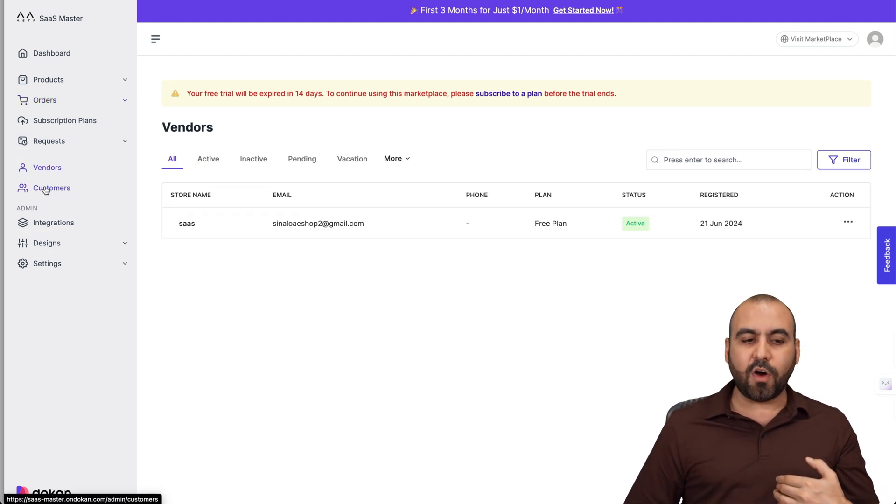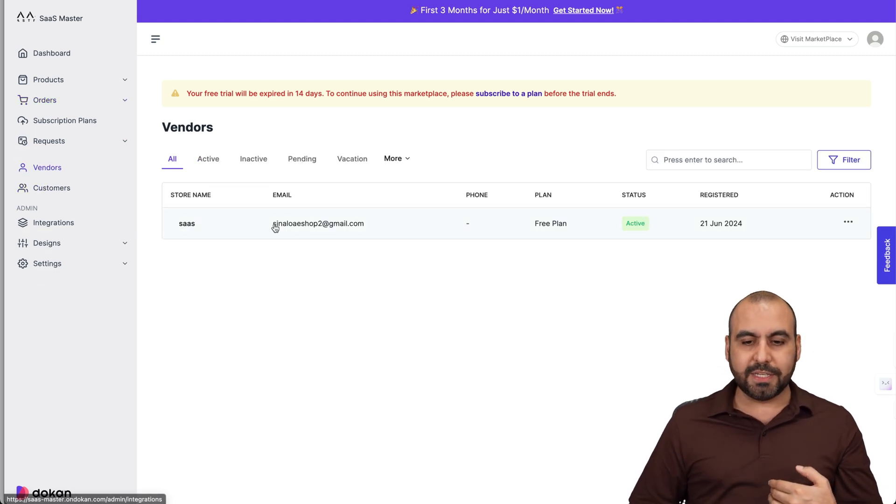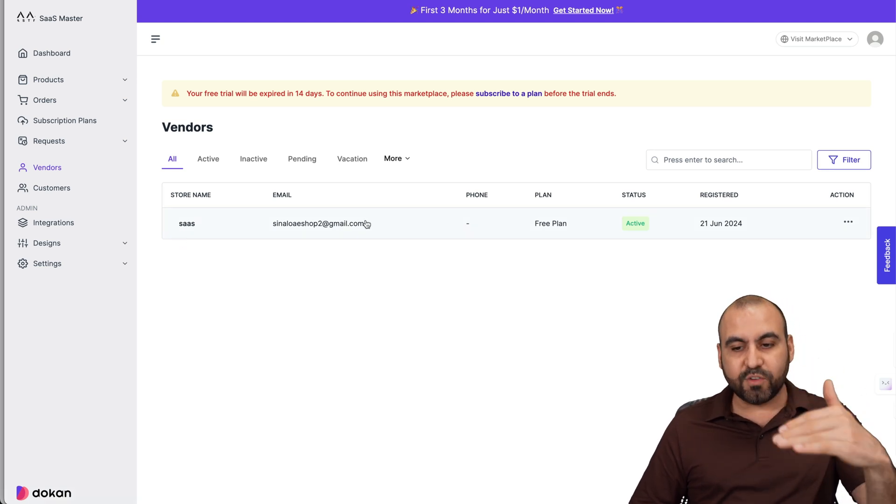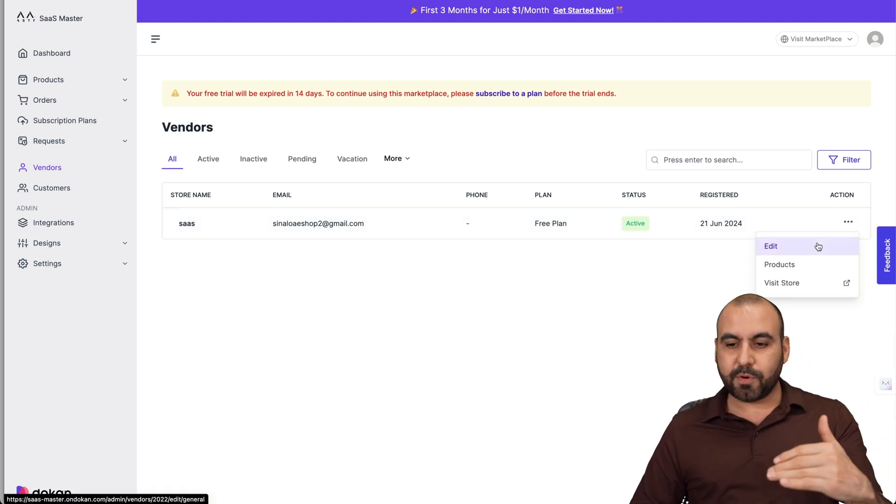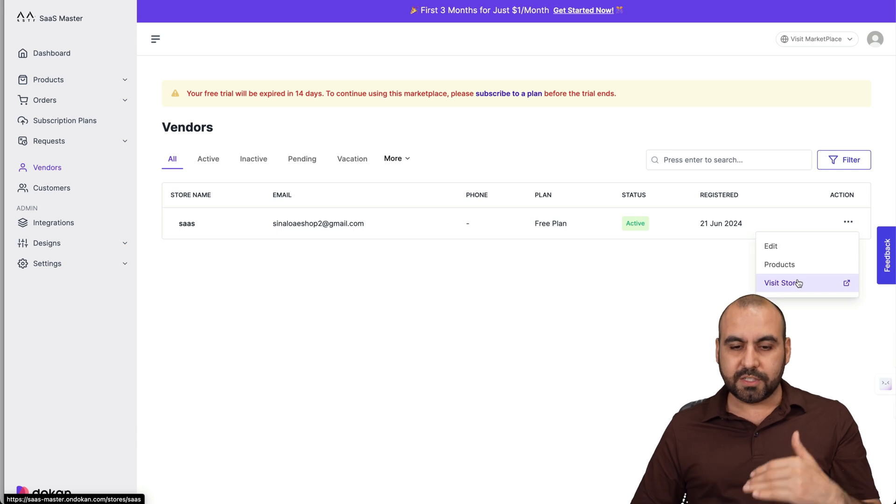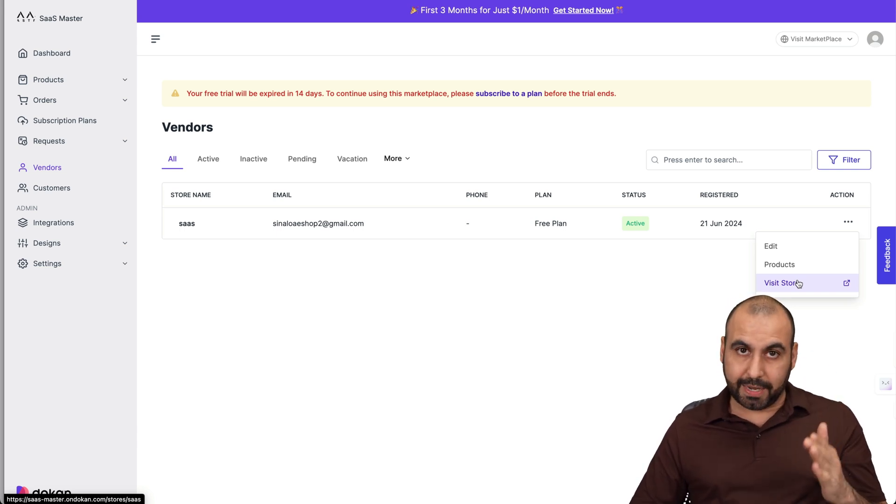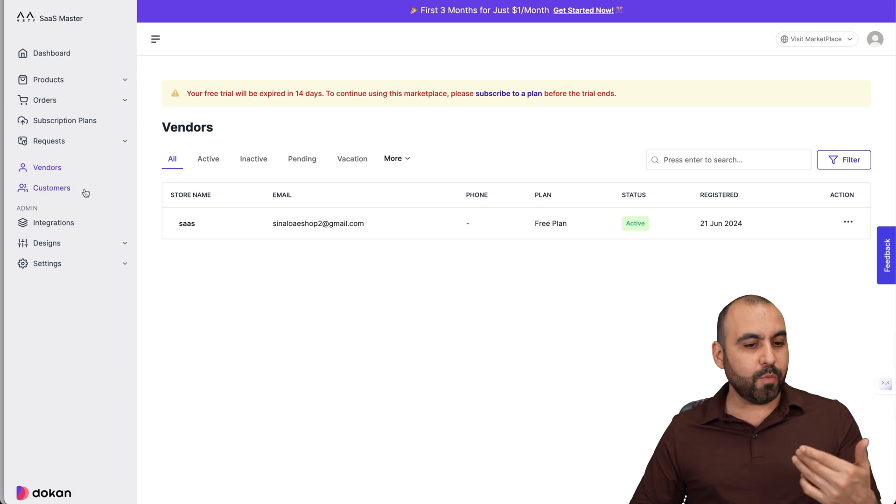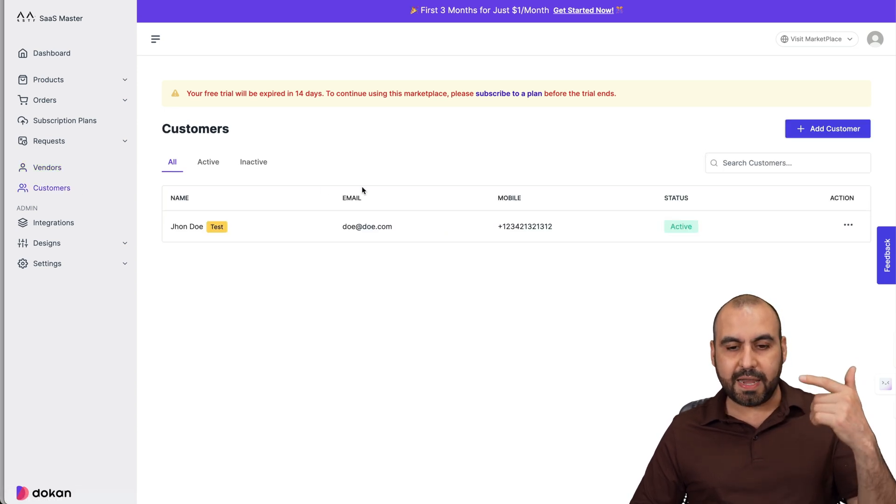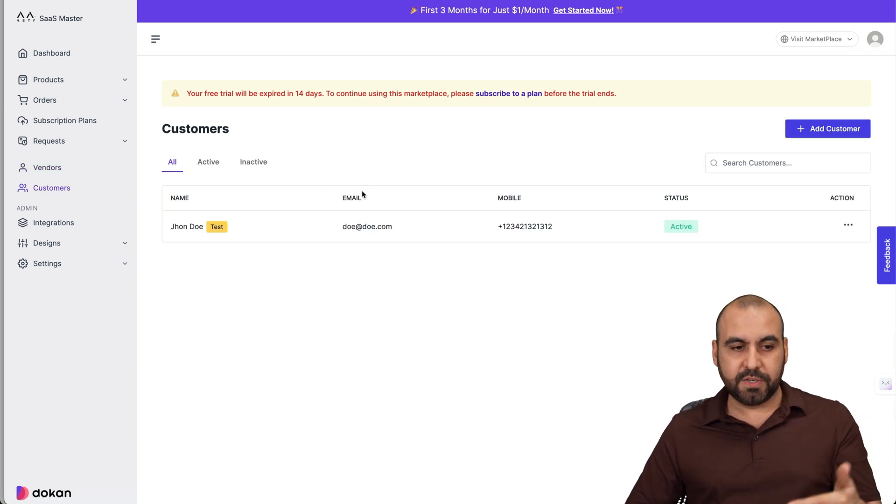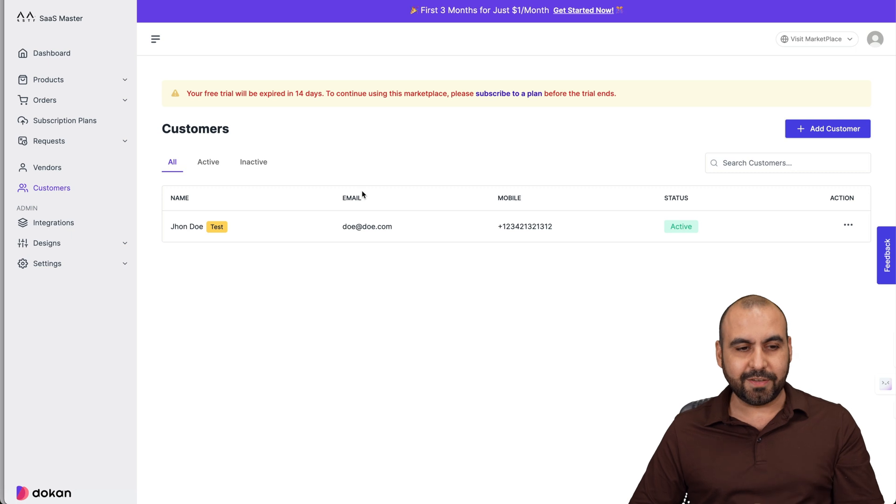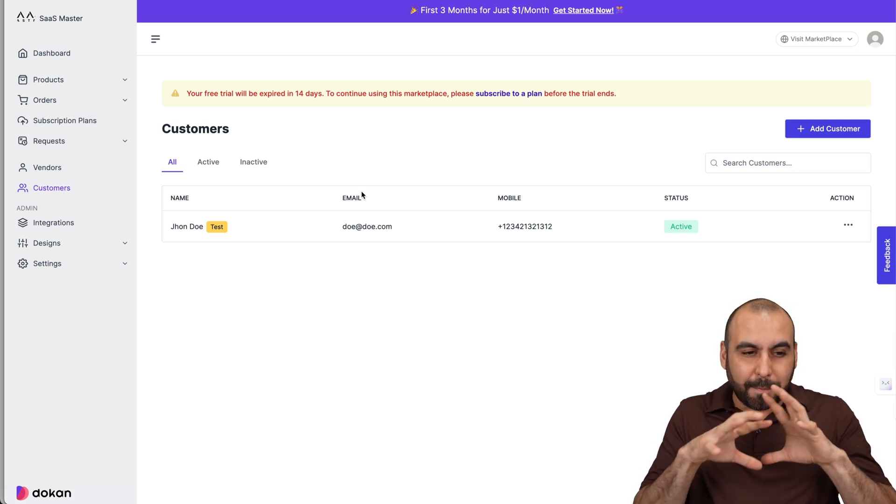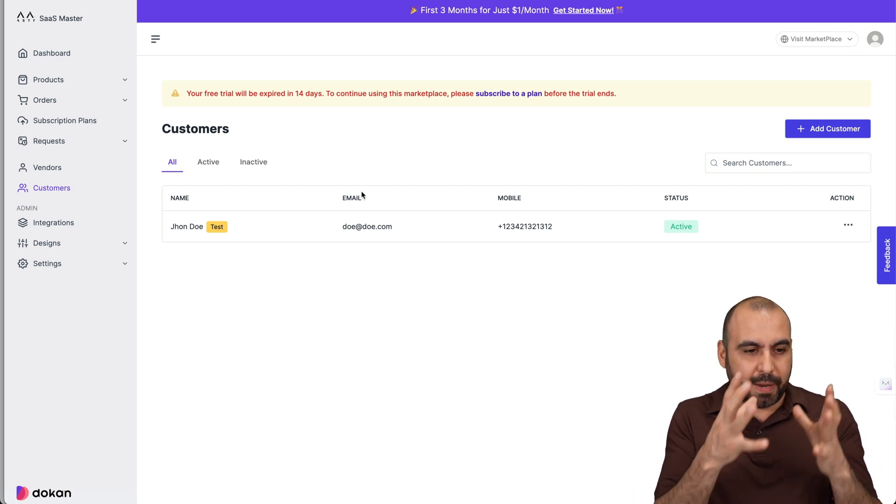And then I can view a list of all my vendors that are here. So in this case, this is the only store name that's available right now, but I'm able to view all the vendors and I'm able to edit the products. I'm able to visit the store to see everything is on point and with the policies that we set for our multi-vendor site. And we're also able to view the customers that have been buying on these stores from the vendors. So it's basically super easy to manage everything.